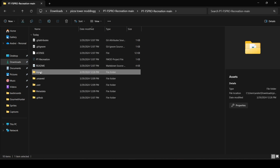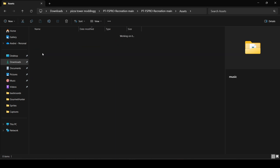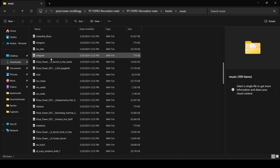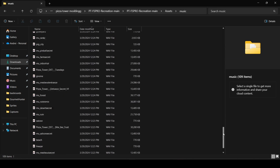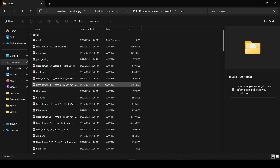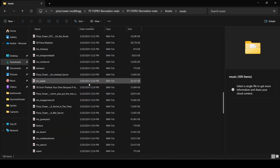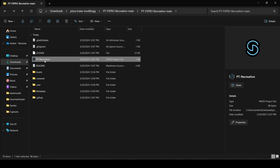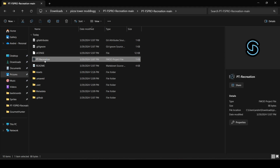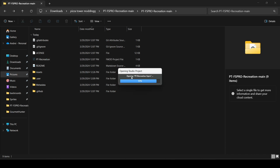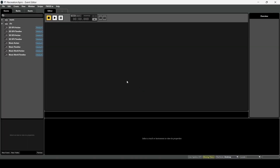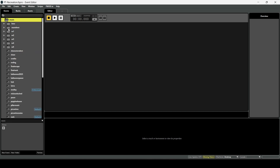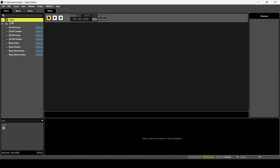The assets folder, which was once empty, now contains all the music to the game because the bank file was extracted. Now we can open everything up — you can see music and SFX folders are both here.